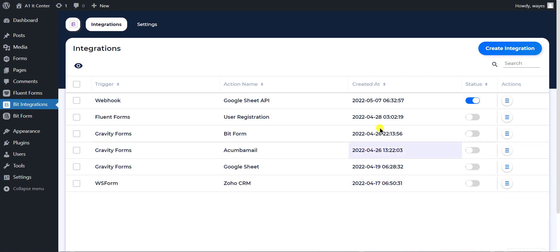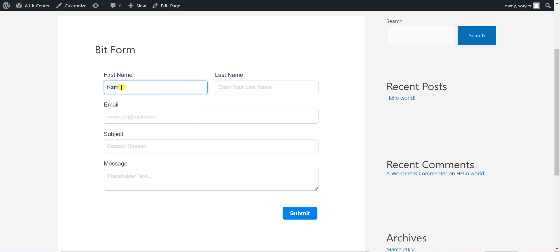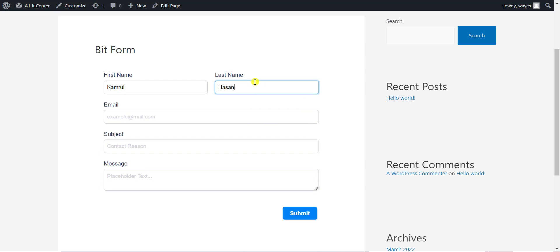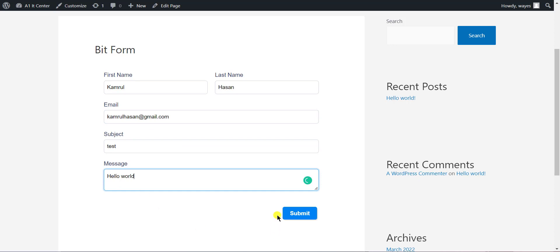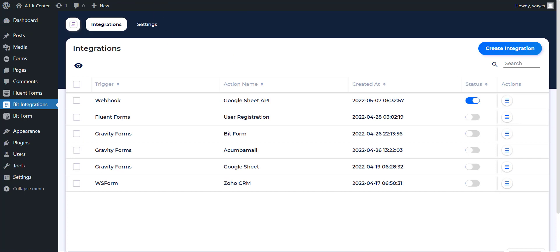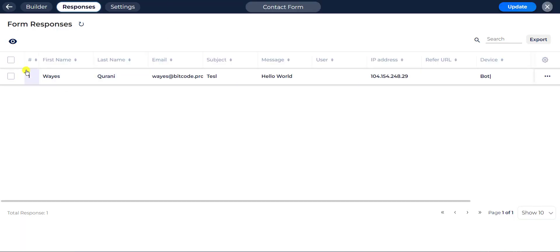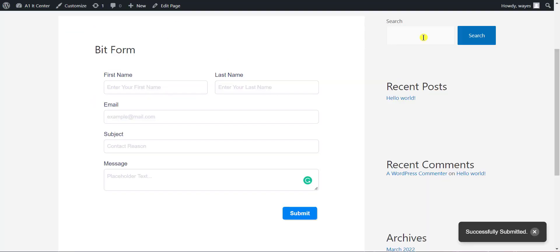Now go to your form and type some information and submit. After submitting the form, check your form submission. Also check Google Sheets.